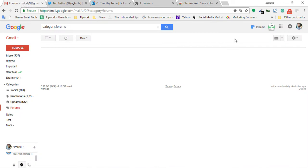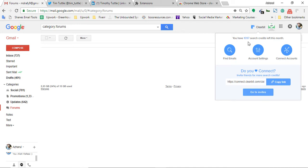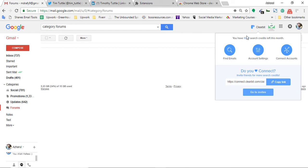Now let me talk about Clearbit Connect. Here you can see you have 1,097 search credits left this month. I have 1,100 search credits for every month. On the initial, you will see there are only 100 credits.